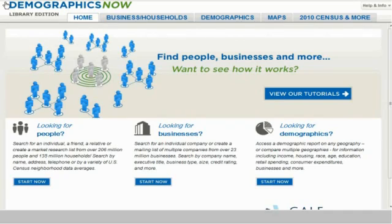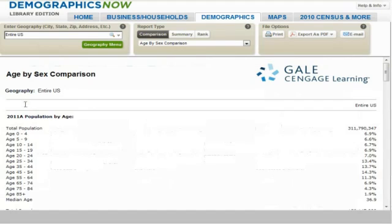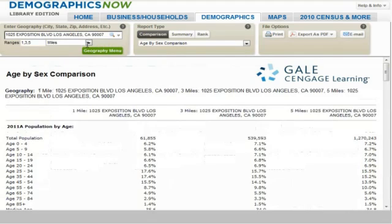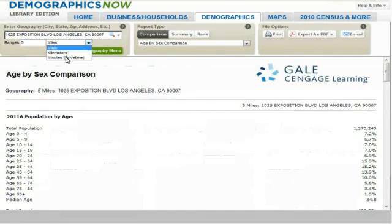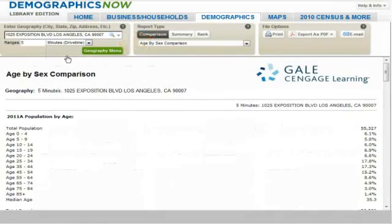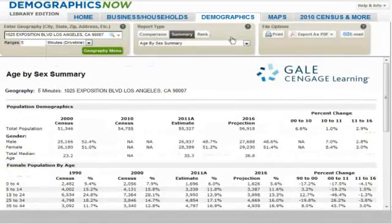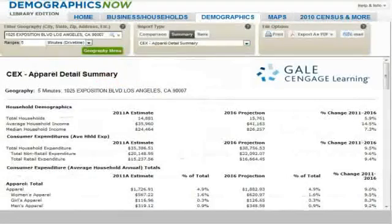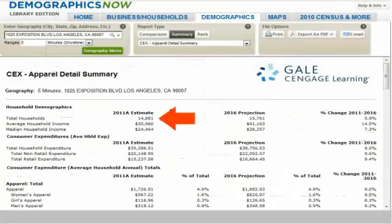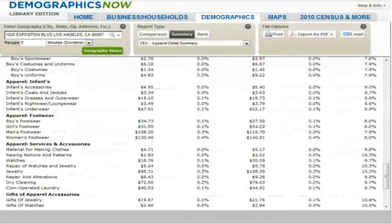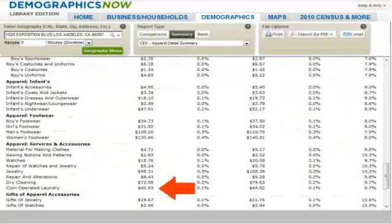Let's return to Demographics Now and collect the data for market size. We select Looking for Demographics and enter the geography of the first location for a 5-minute drive time. We select the Summary Report — the Consumer Expenditure CEX Apparel Detail Summary Report. At the top of the report, we note there are 14,881 households within this geography, and we scroll down to get the dollars consumed per household, which is $40.93 per household.